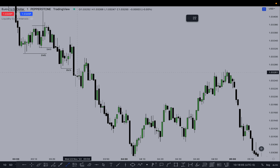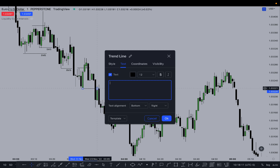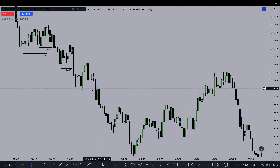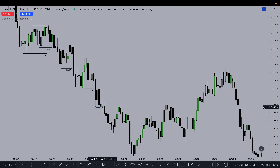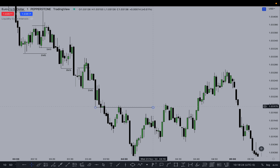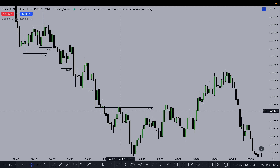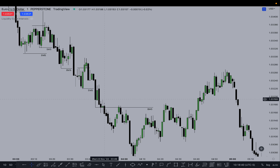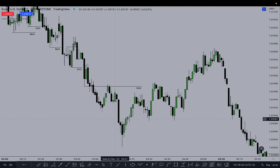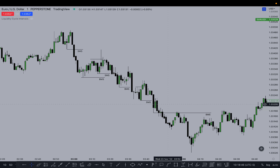Now this third one is a three-part move. We have a stop hunt, we have this low taken out — that's the SMS. Then a new low forms, price retraces and sells off — that's the BMS. You can see price goes back up into this bearish order block, which is a propulsion block. It uses the propulsion block and turns off. So there are three examples of a true bearish structure break.